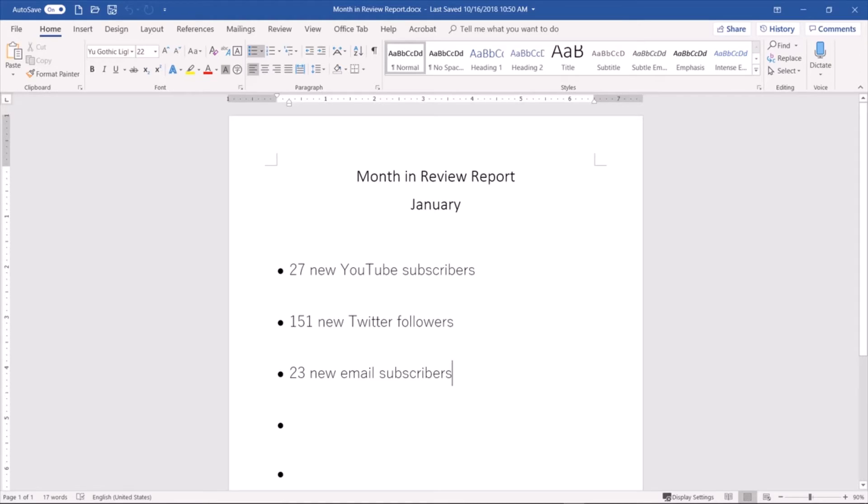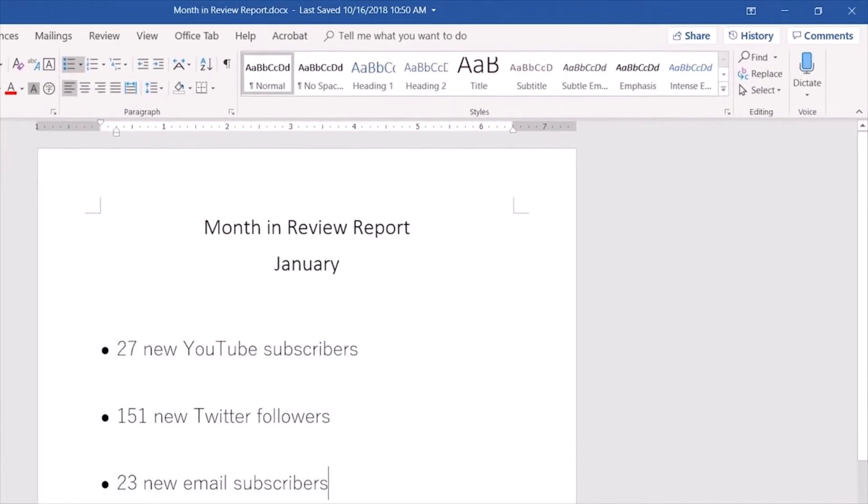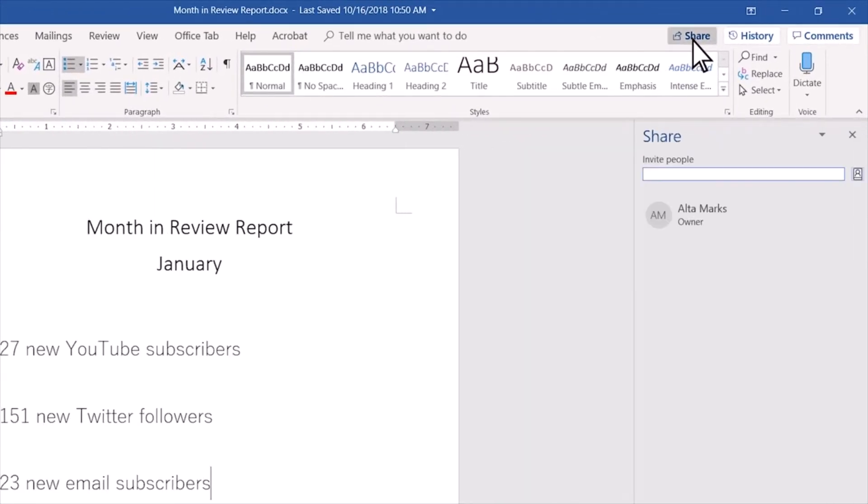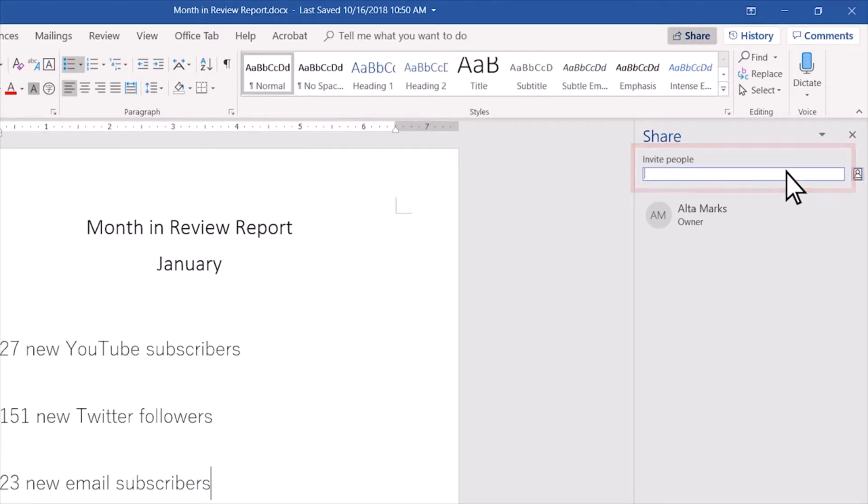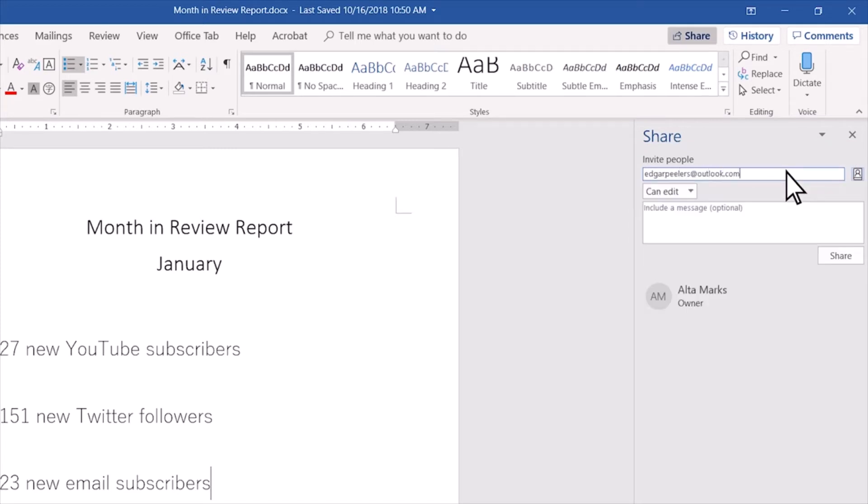On my Word document, I will select the share button. A side share menu appears. In the invite people space, I will type in Edgar's email address. Once I finish, I will click share.